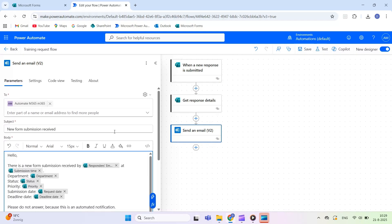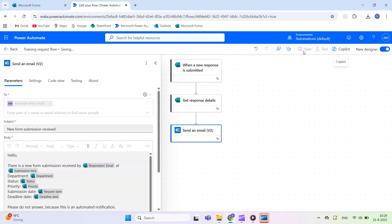Before finishing, always test your flow. Save the flow, click Test, and submit a sample form response.